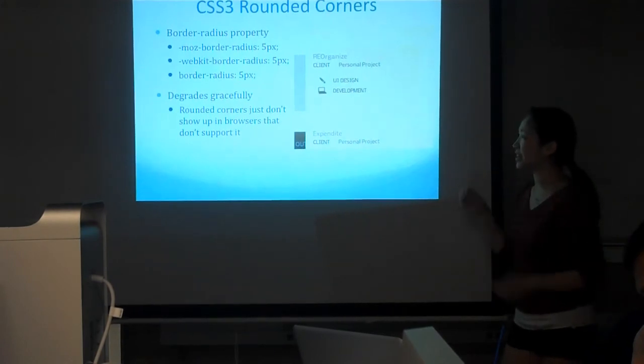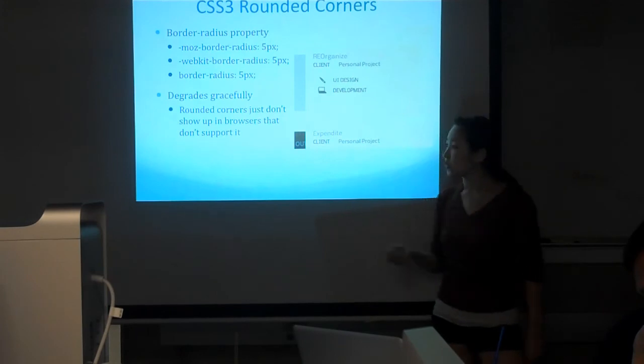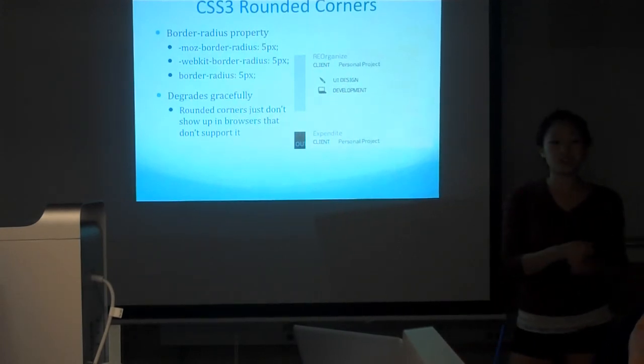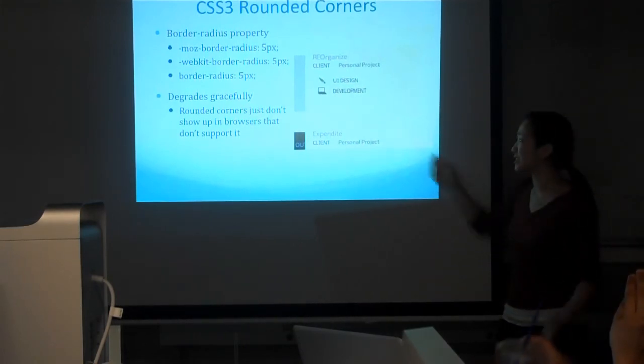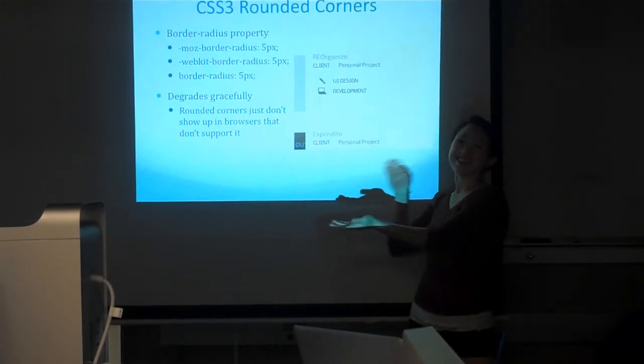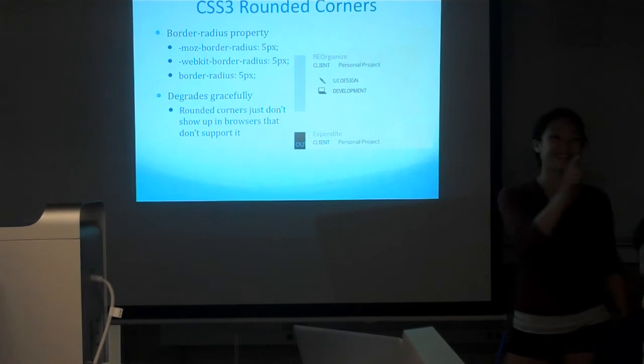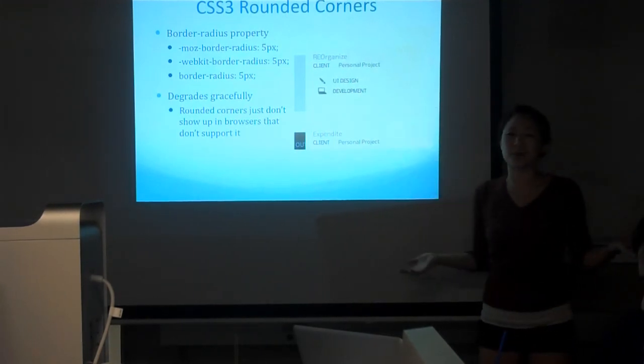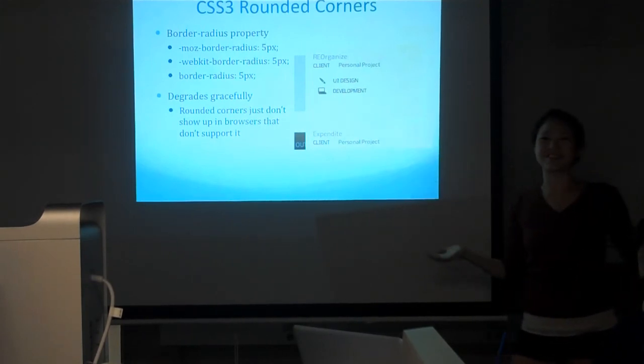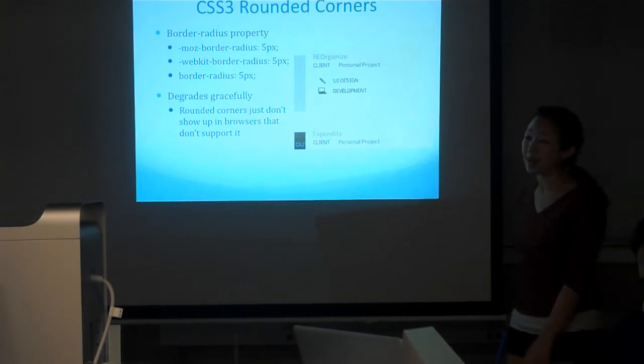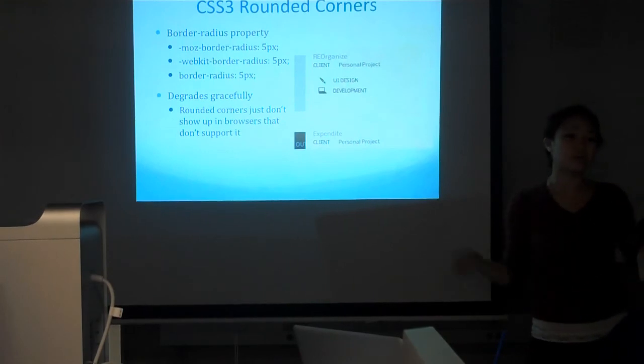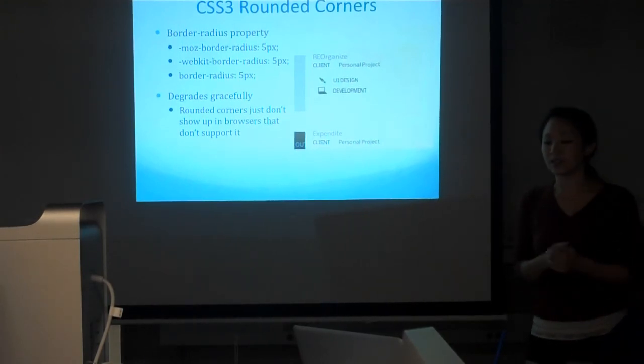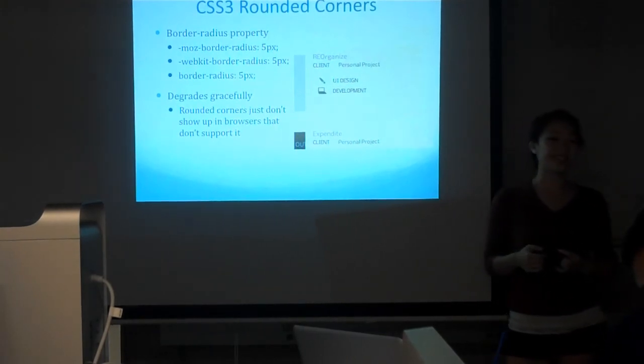One great thing about all of these properties in general is that they degrade gracefully. What I mean by degrade gracefully is on browsers that do not support CSS3, it won't blow up or anything. It just won't show up. For example, on rounded corners, if you're using IE six or something, the corners just won't show up. That's not a big deal. It's square corners instead of rounded corners. It's not like your entire layout just exploded.